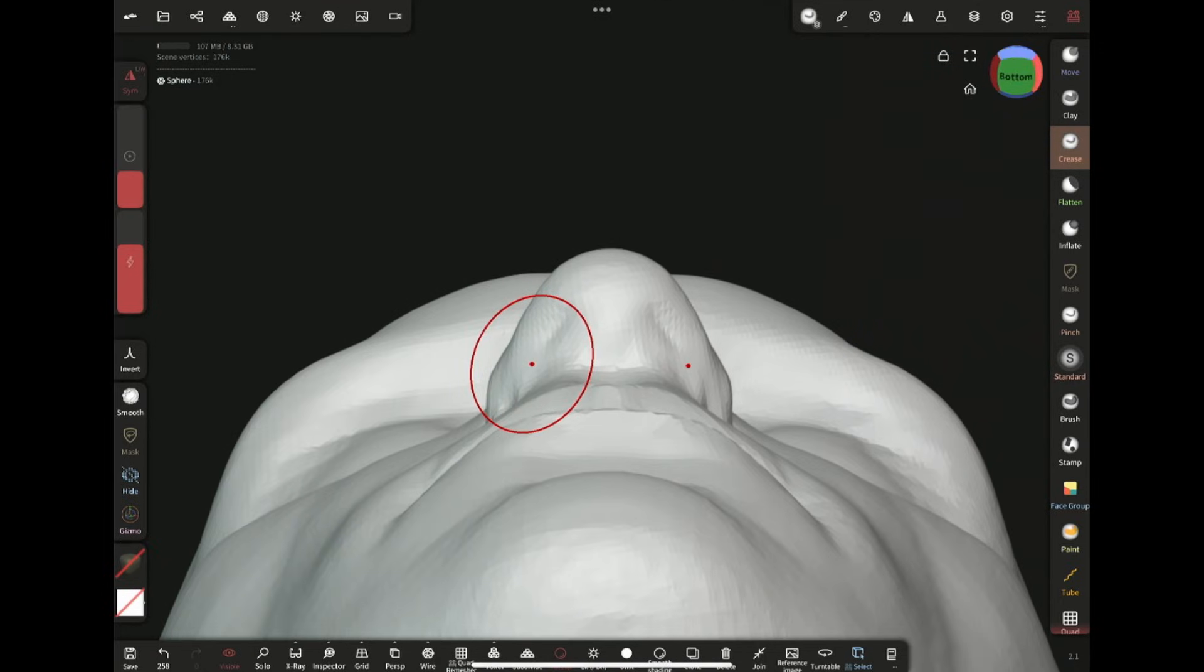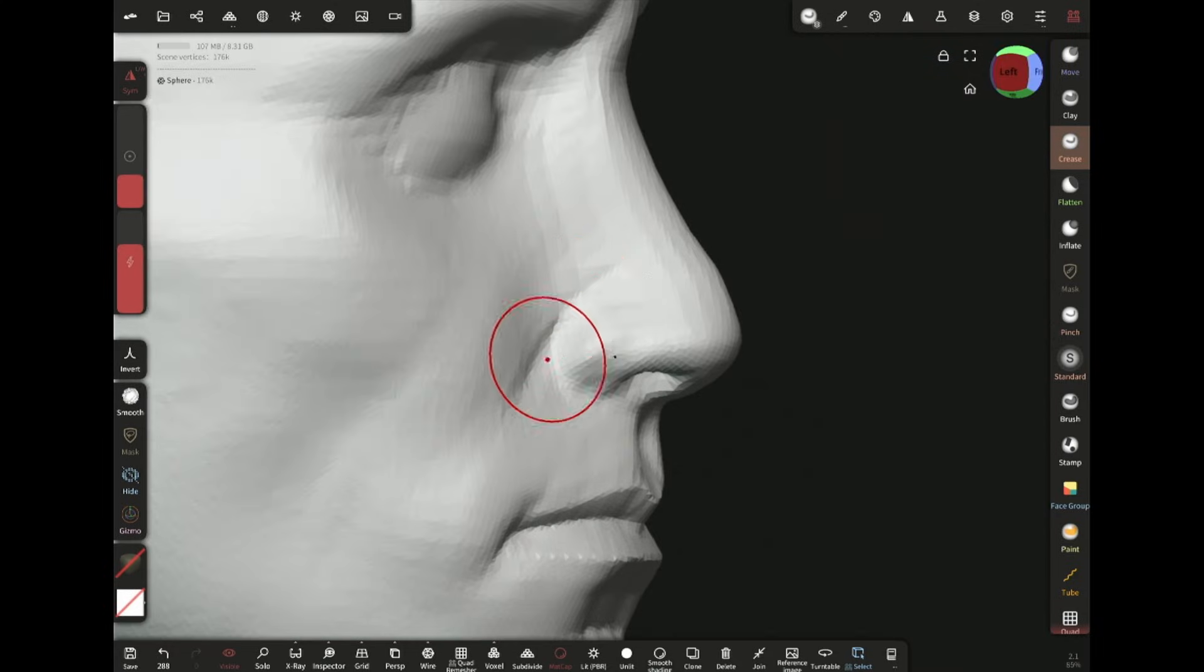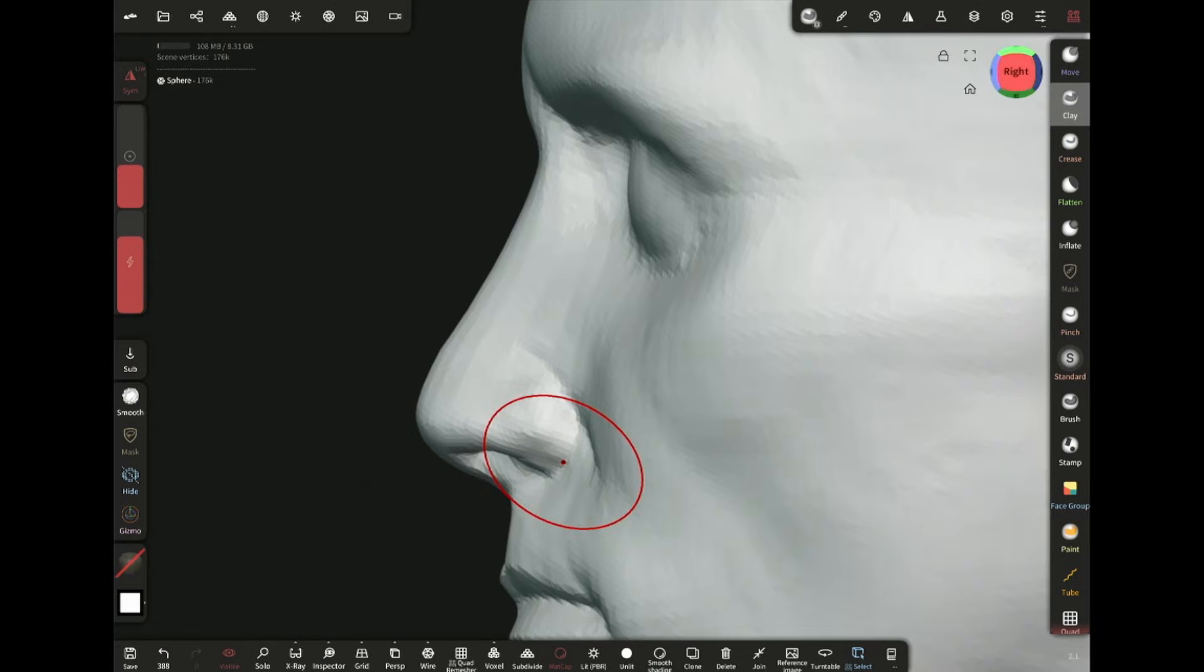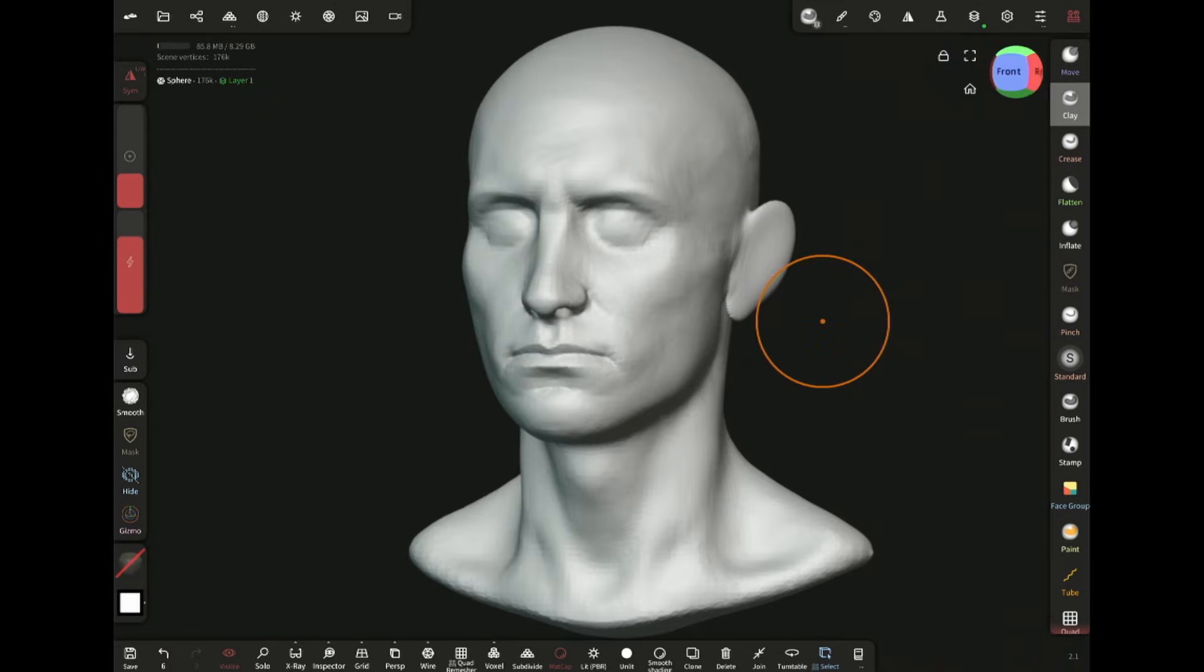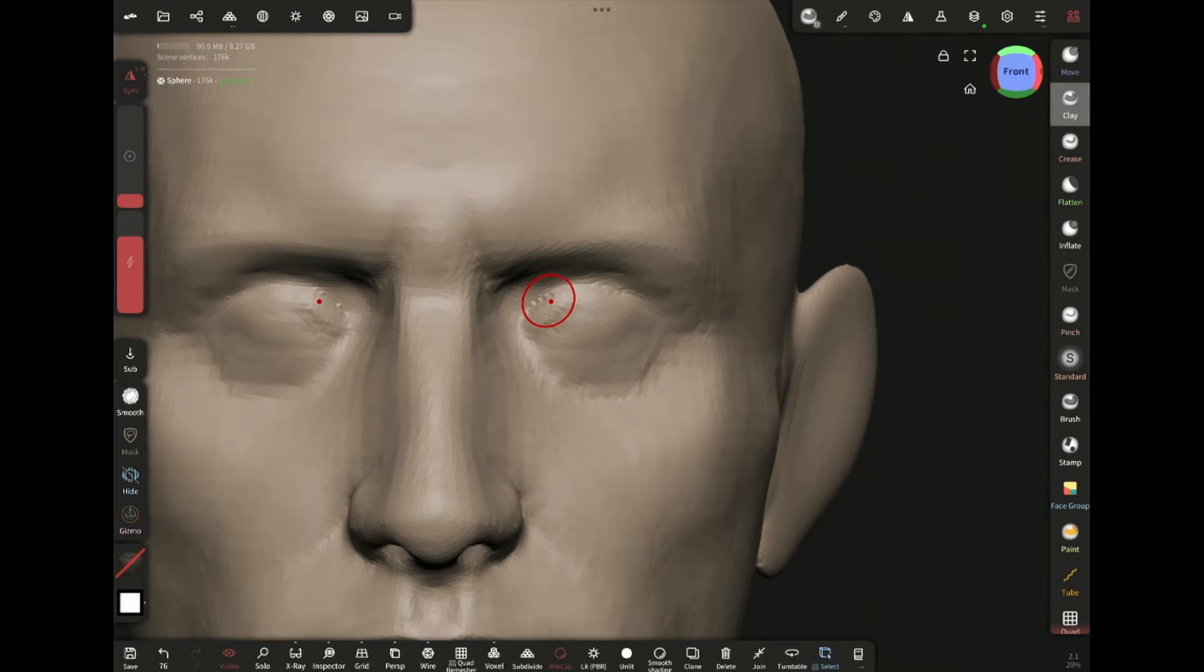Adding the nostril with the crease brush. I change the matcaps from time to time to see and understand the forms in different lighting, so from here on you will see me changing matcaps.